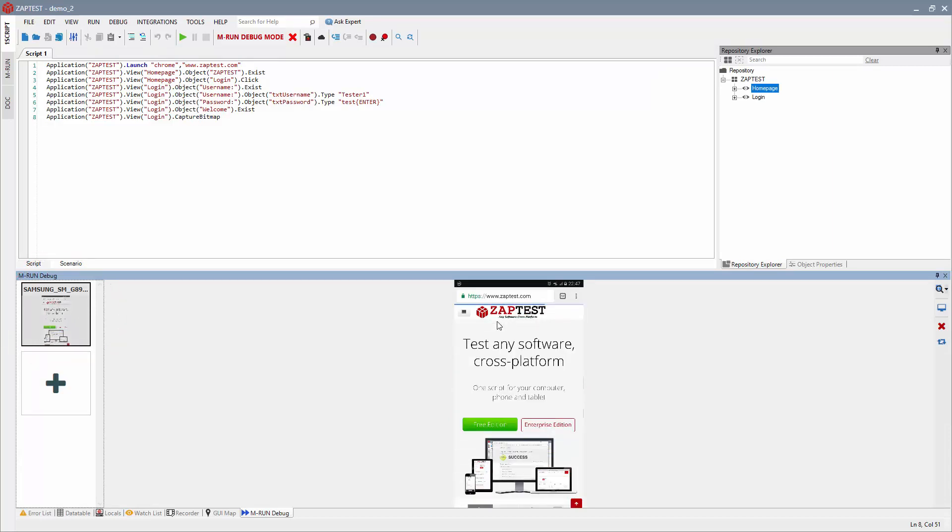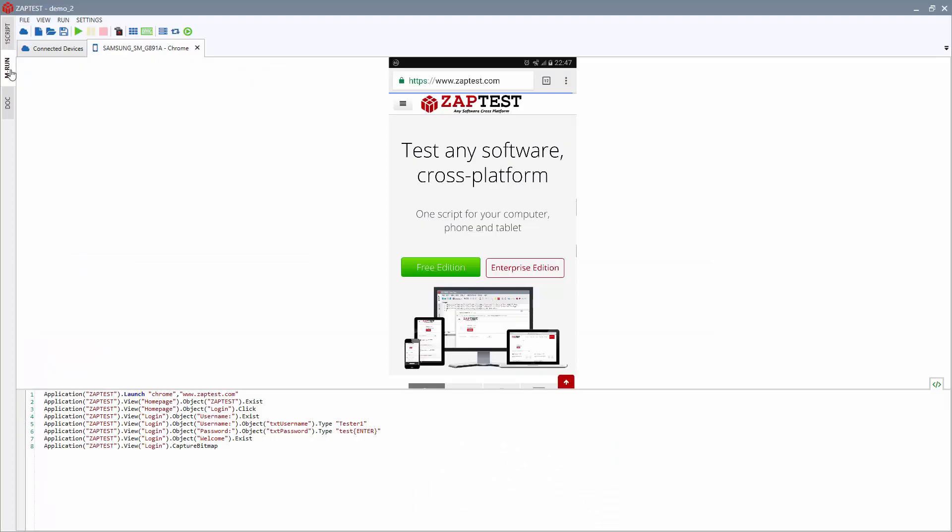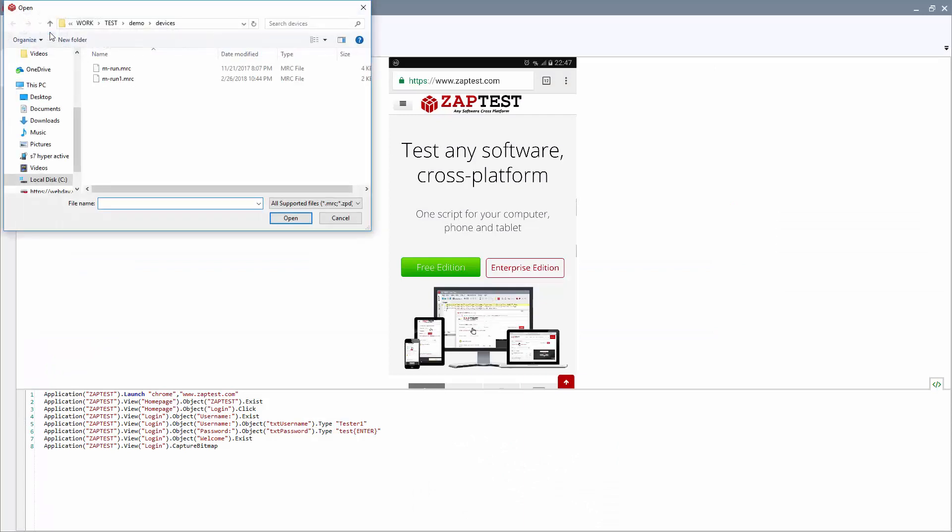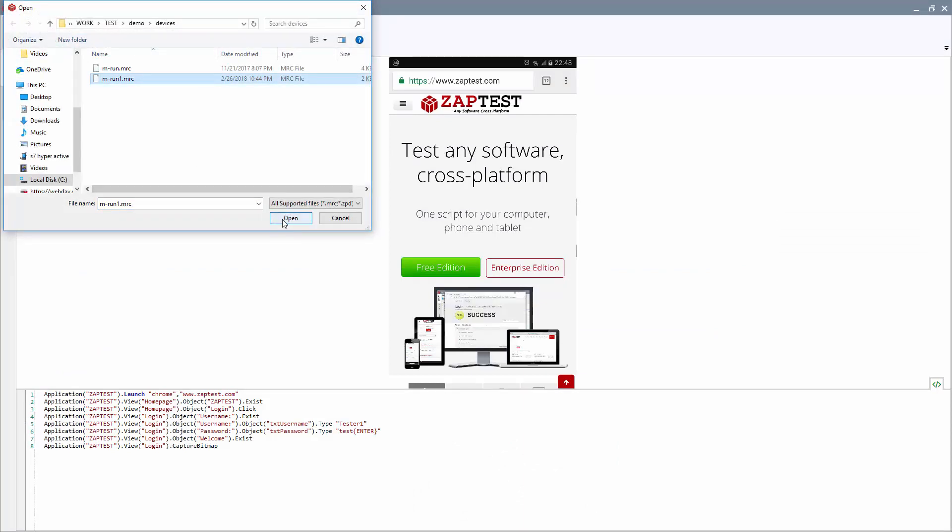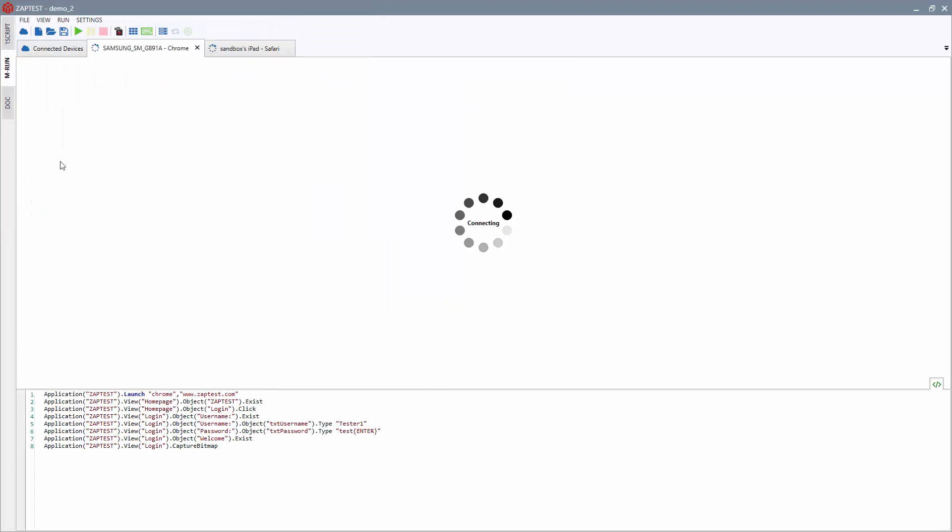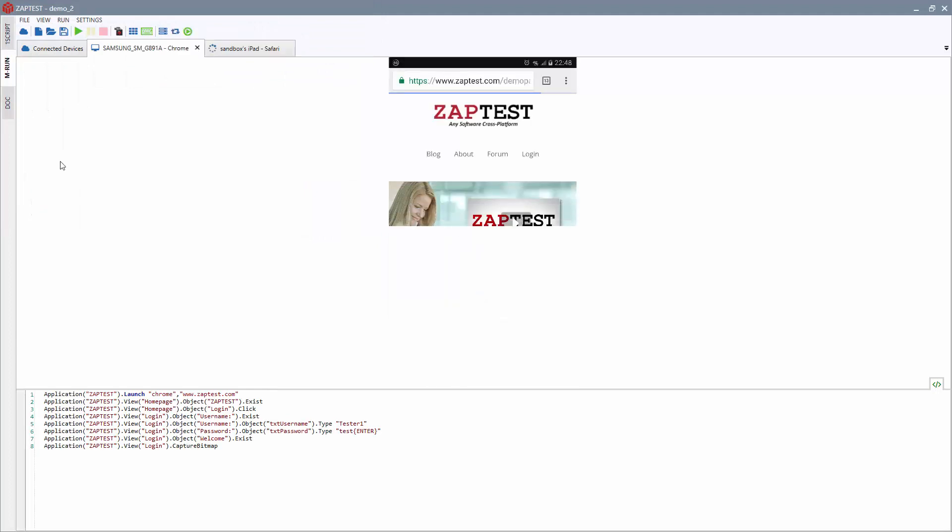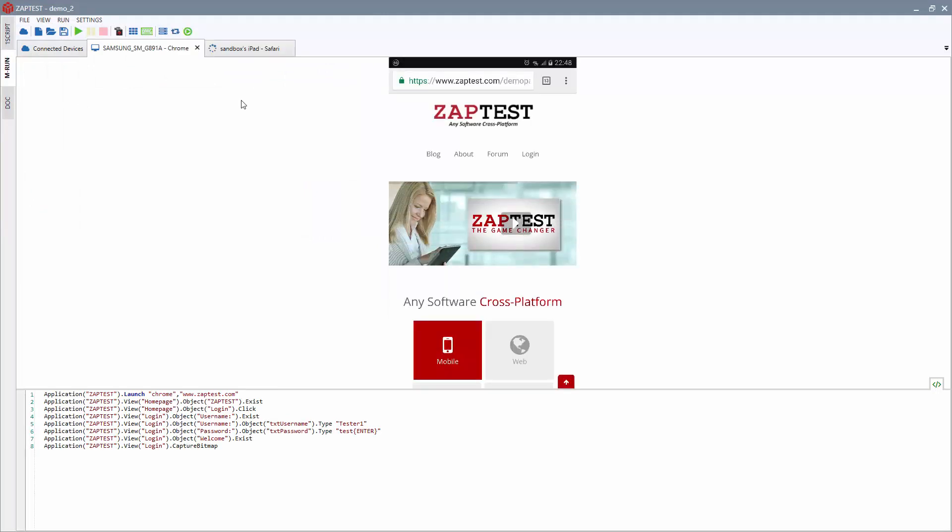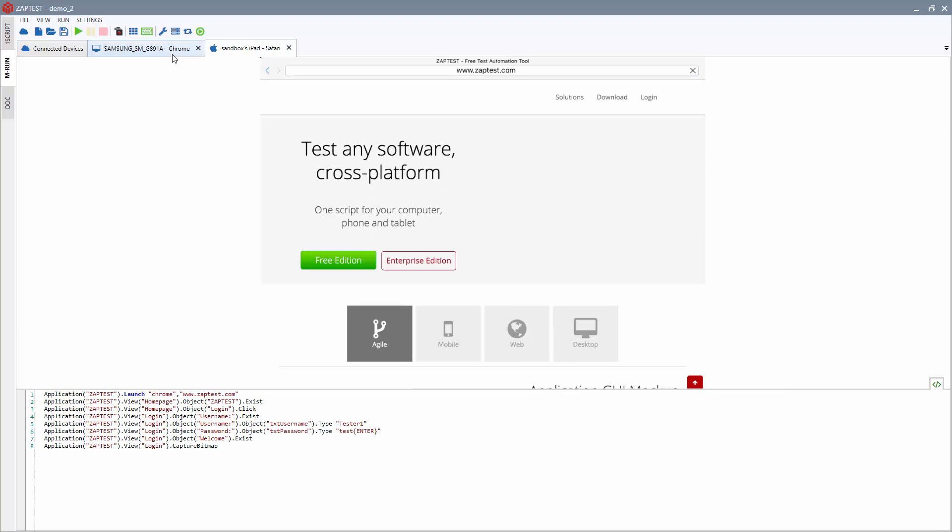You can also use your previously configured and saved MRun connection by navigating to the MRun tab. Select the saved connection configuration you want to use. Wait for it to load, then proceed to OneScript.